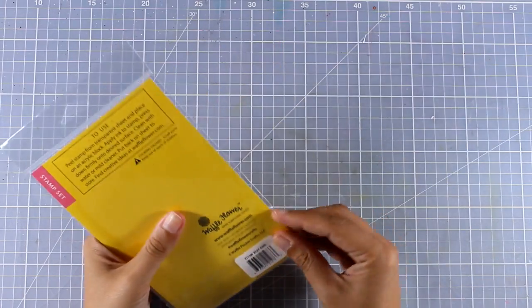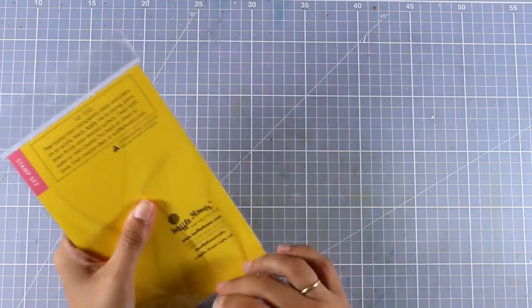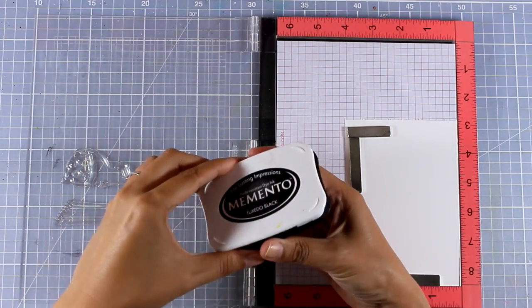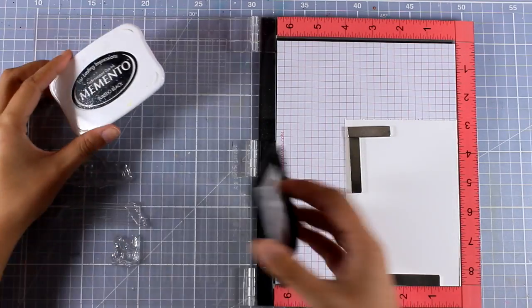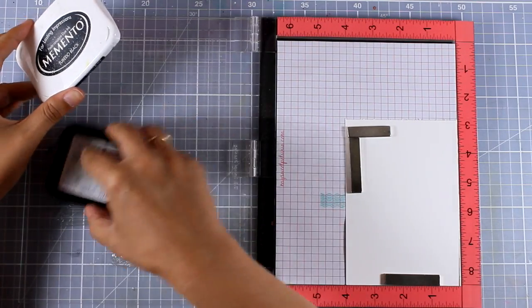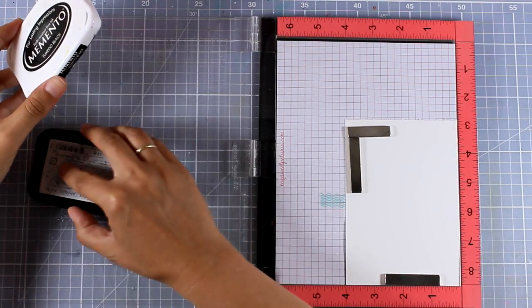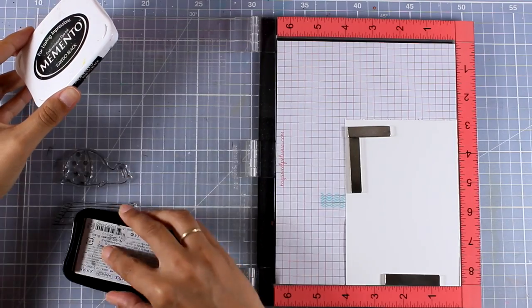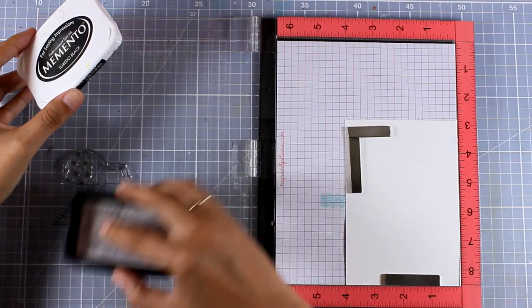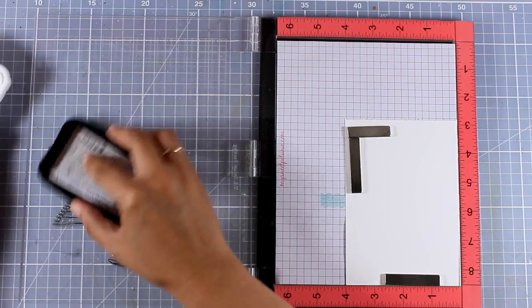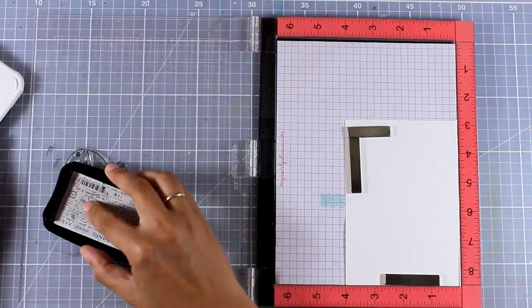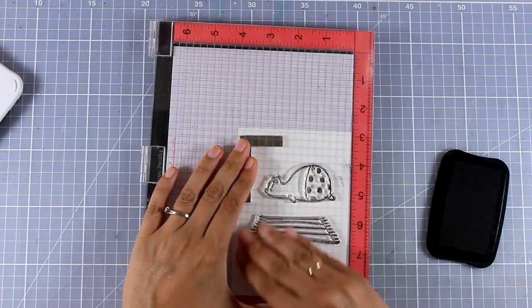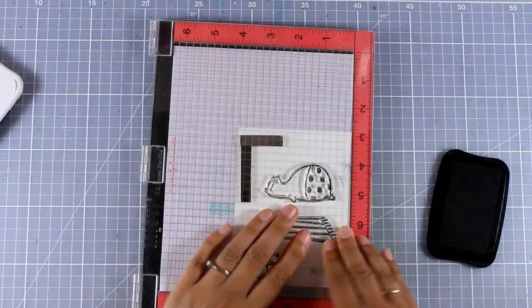I'm going to work on a piece of white cardstock and I'm using my Misti to stamp everything. Also notice that I am using Tuxedo Black ink by Memento just because I am going to use my alcohol markers to color everything.